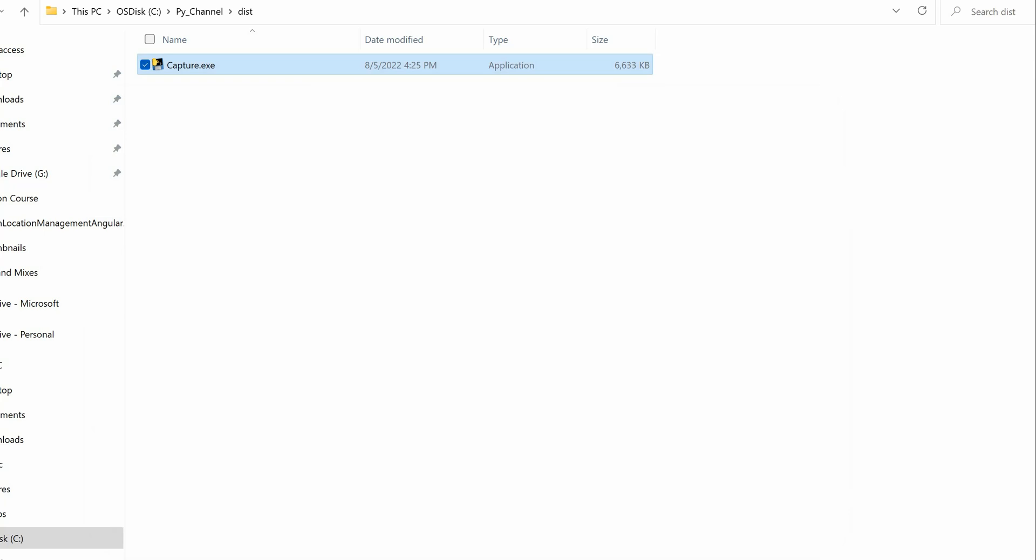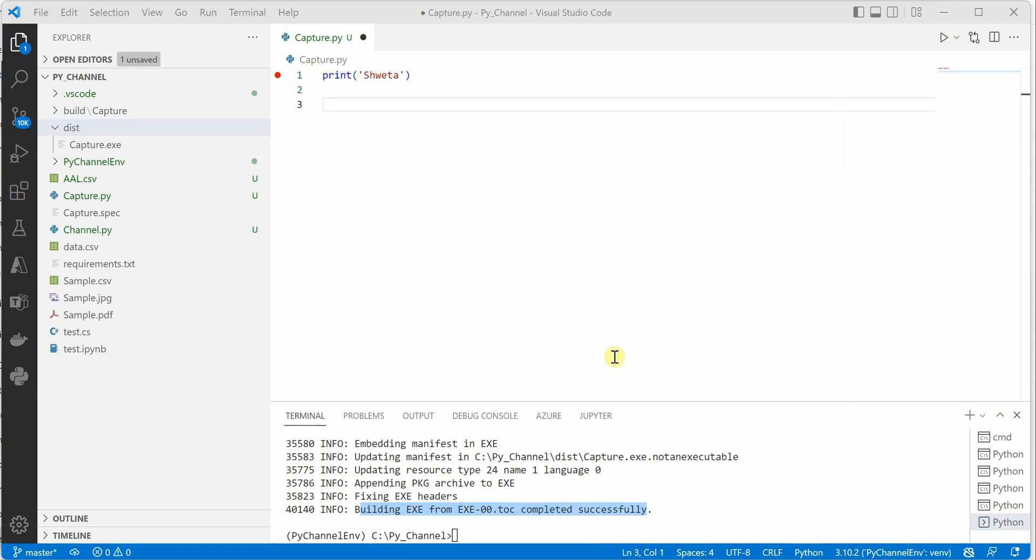That's how you can generate an executable for your given Python script. I hope you enjoyed the short video and thanks for watching.